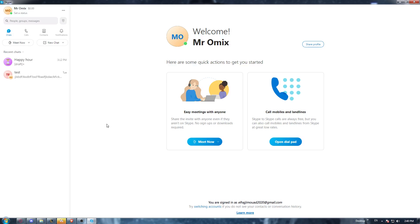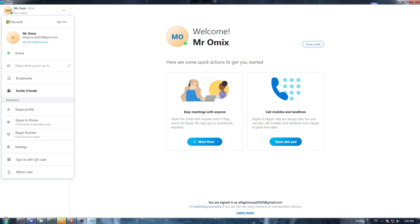Once you've done one of the two options, you'll find yourself on the home page or main screen with a welcome message showing your name or username. Once you're here, and as we said, we would like to add some credits on our Skype application, so go to the top left corner and click on your profile icon.